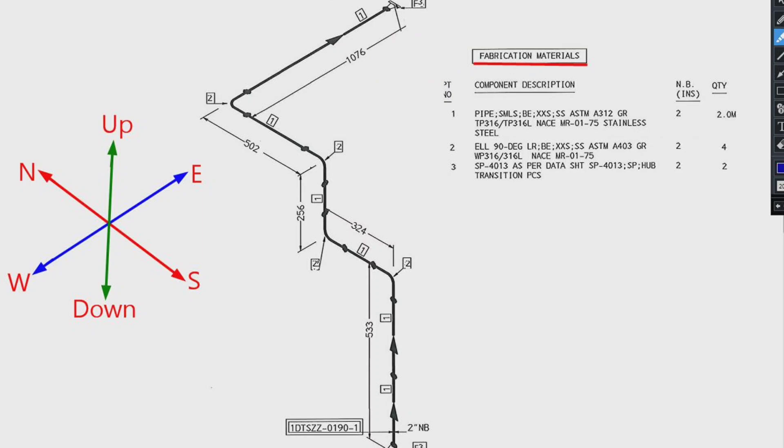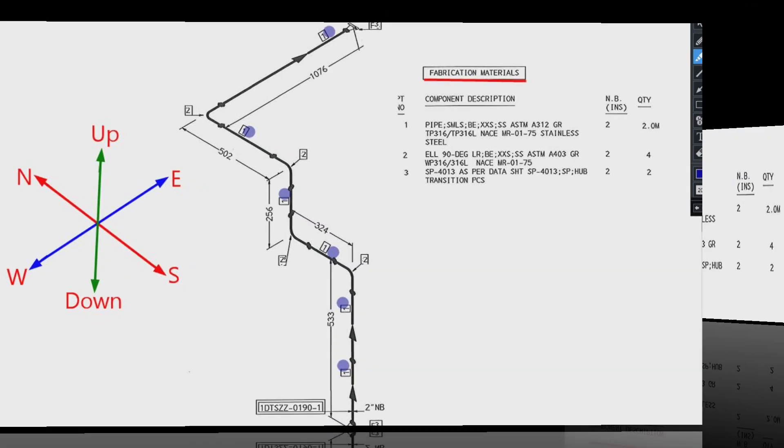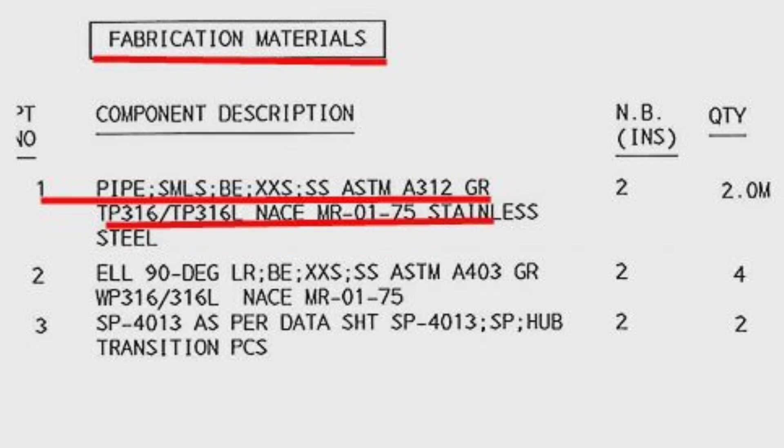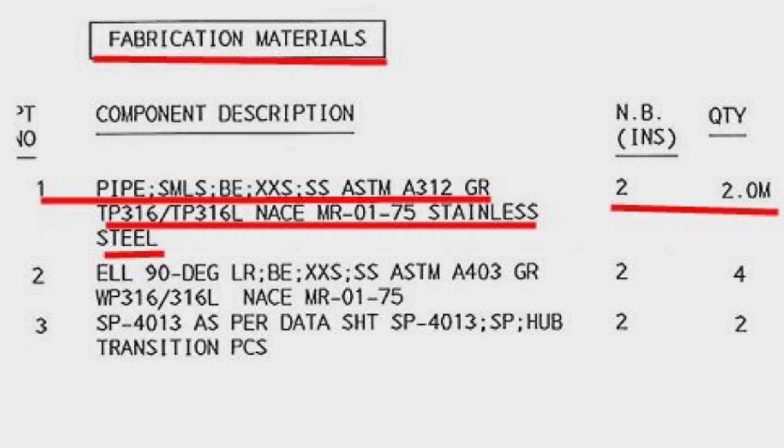Detail number 1 shows pipe. Was used in several places in the pipe drawing. Let's look at the material list. The item number 1, pipe, schedule is XXS, the material is stainless steel, the size is 2 inch, total length used 2 meters.